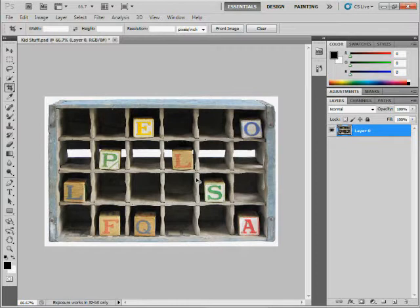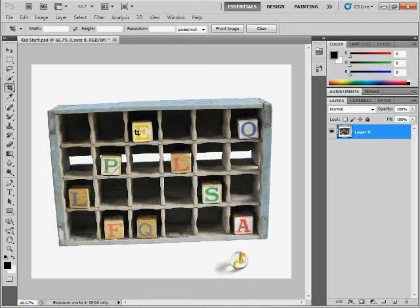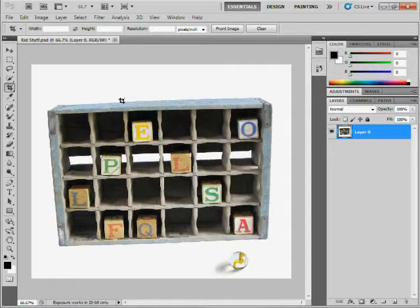All right. Let me undo that. Now, another couple of things we can do here. I want to straighten this photo. Now there's a lot of ways to do that. We can rotate it, we can do all sorts of things, but a new way in Photoshop CS5,